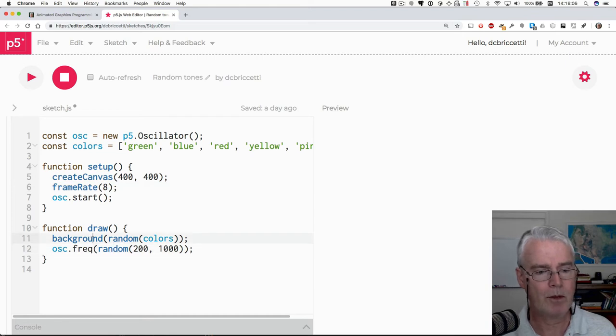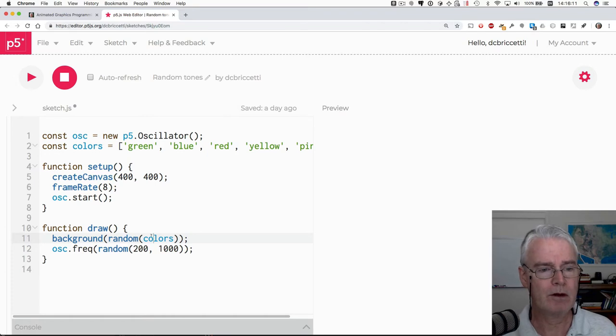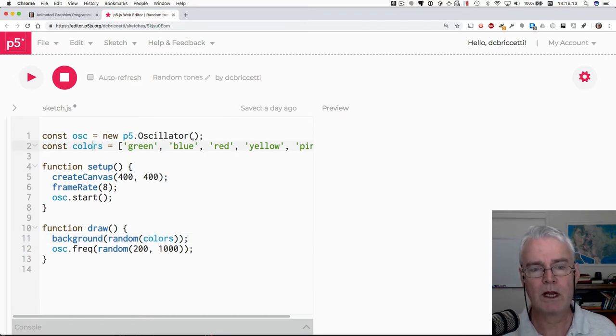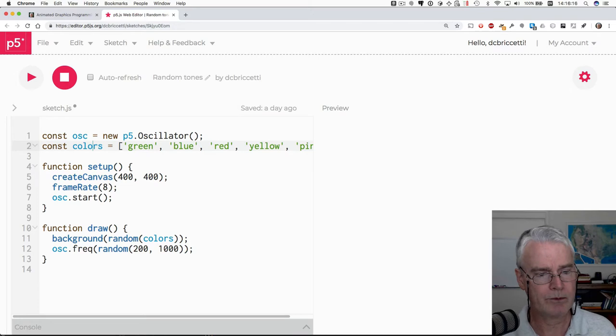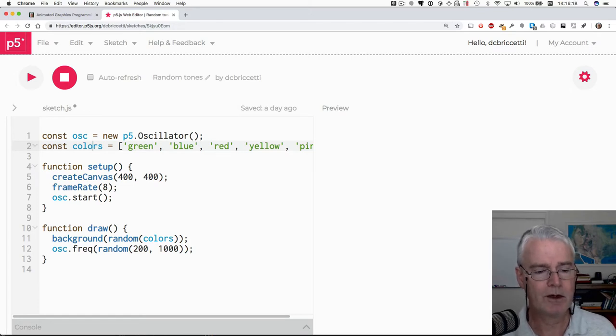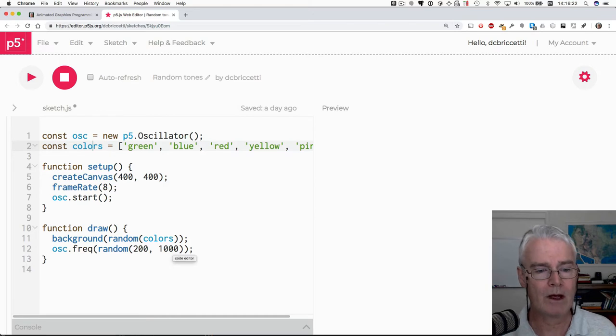Okay. And let's see what else is in here. So the background random colors. Random is a function in p5.js. If you give it an array like this it'll randomly choose one of these elements of the array and then it uses that. And then the frequency is just random between these two values.